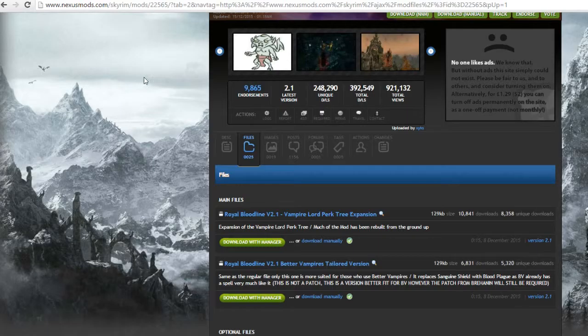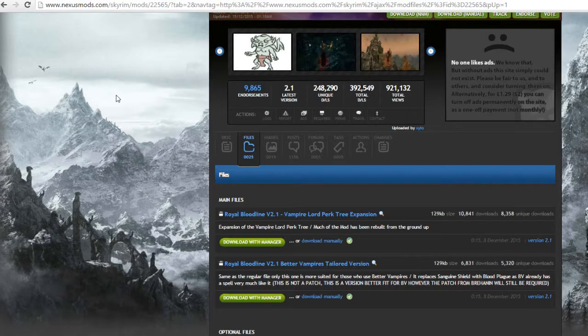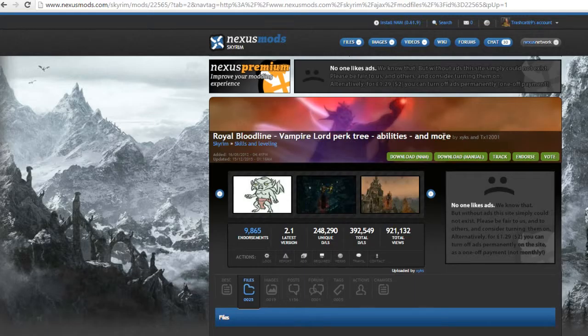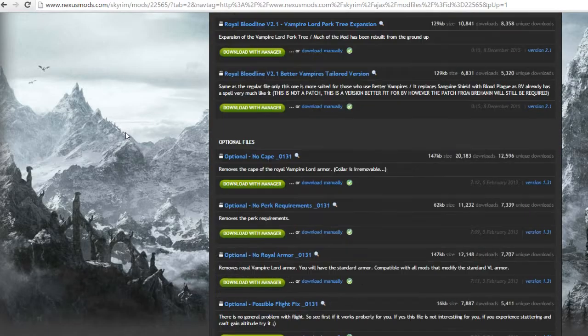And that's what you want to avoid when it comes to modding. So it's like just knowing what you're downloading and all that jazz. So for this instance I'm just going to be talking about Royal Bloodline Vampire Perk Tree Abilities and More.